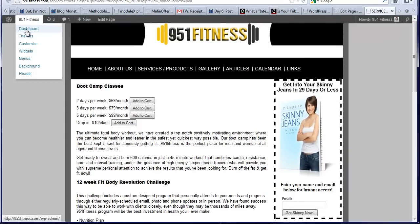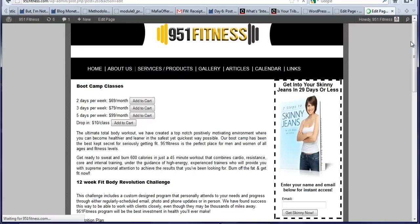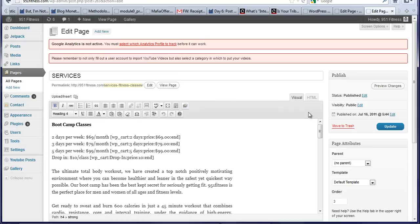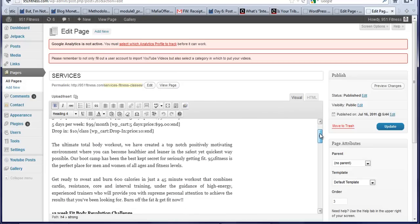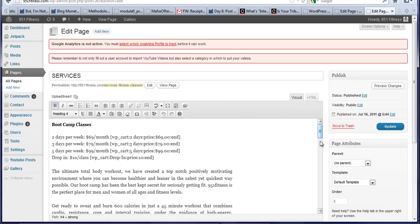So I'm going to go back into editing this page. Now this is what's tricky and this is why I couldn't email you just the code on how to do it because you have to have this little code right here where it says WP cart price and what it is. So it's real simple. You can copy and paste this into anything.